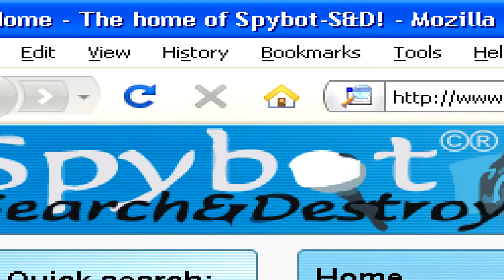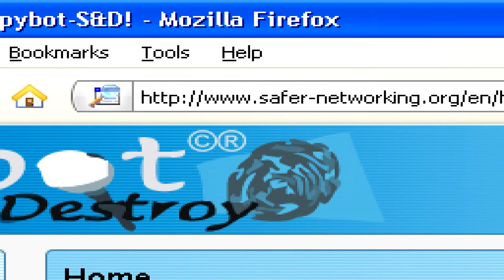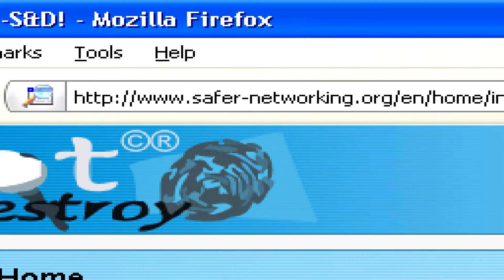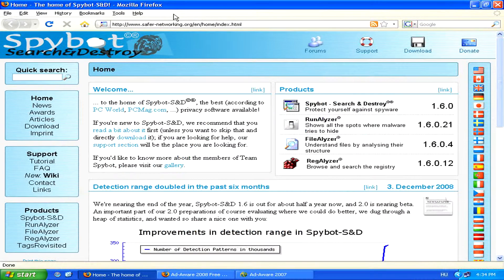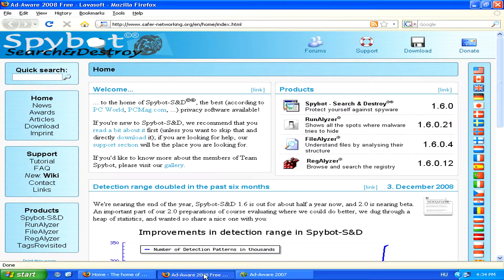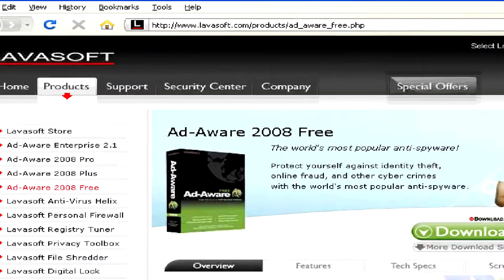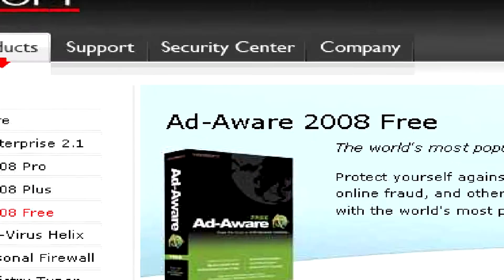Try SpyBot Search and Destroy at www.safernetworking.org or another free program, AdAware, which can be found at www.lavasoft.com.